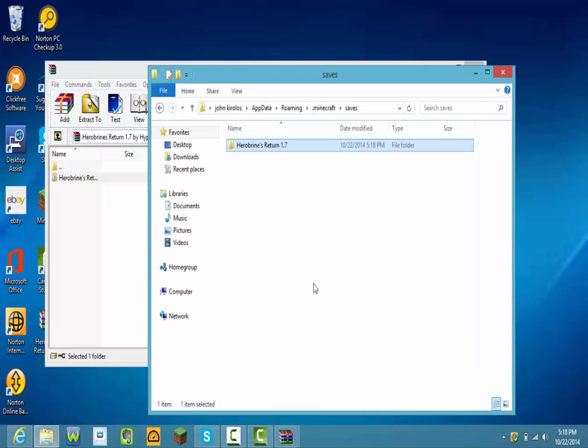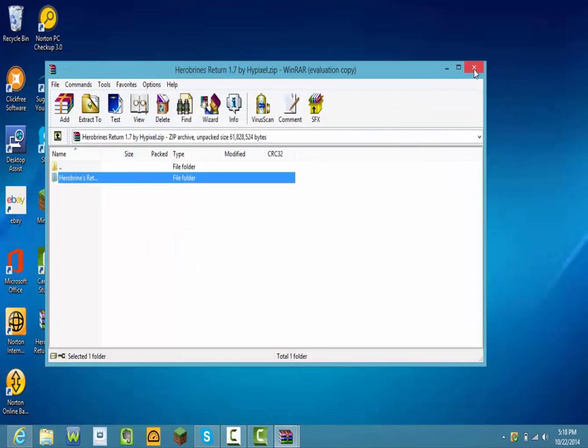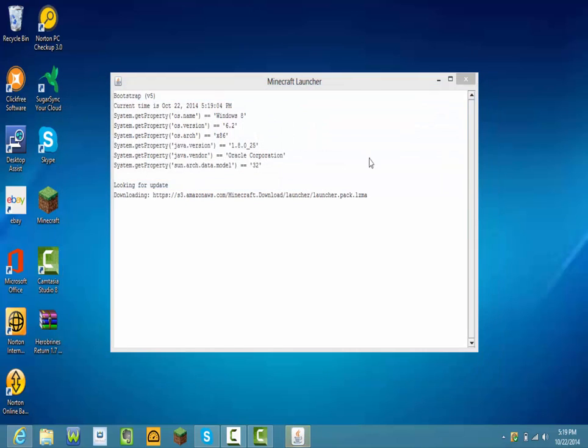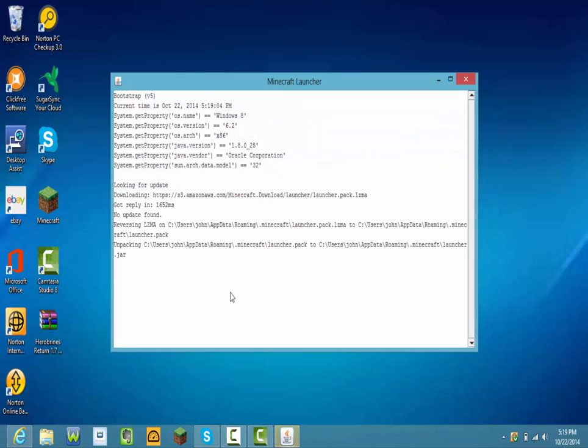Okay and then open up your Minecraft. You don't need anything else, just exit out of everything but only open up Minecraft.